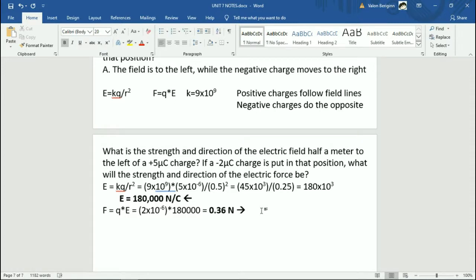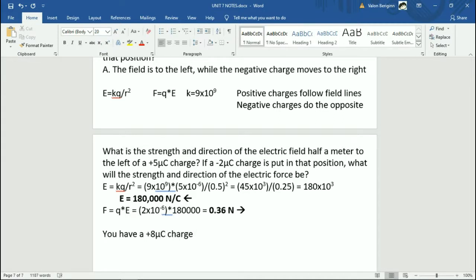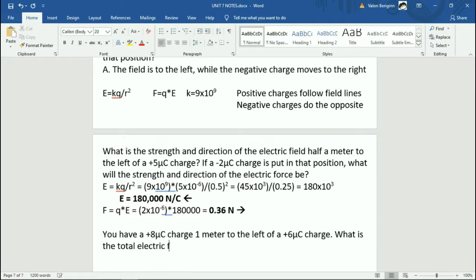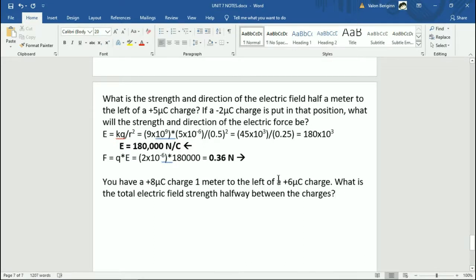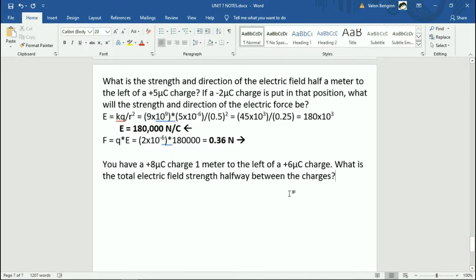Let's do a more complicated question — adding another layer, because so far we're just talking about one charge creating a field. You have a +8 microcoulomb charge, one meter to the left of a +6 microcoulomb charge. What is the total electric field strength halfway between the charges? Now we have two charges, and we need the strength at the midpoint between them.